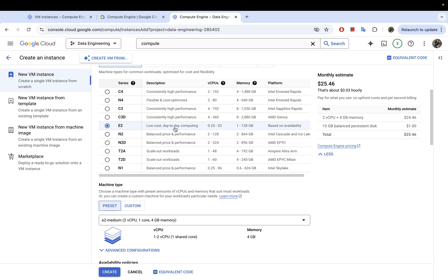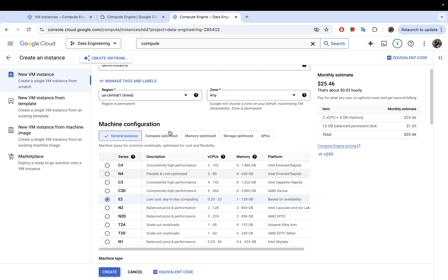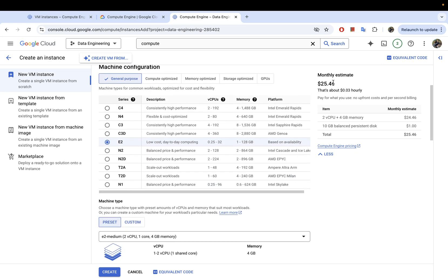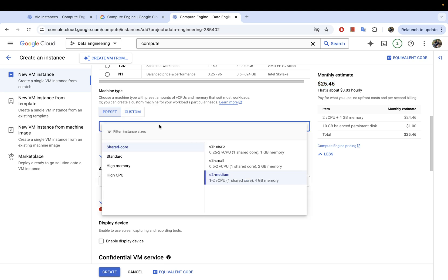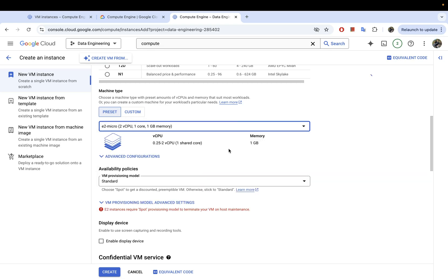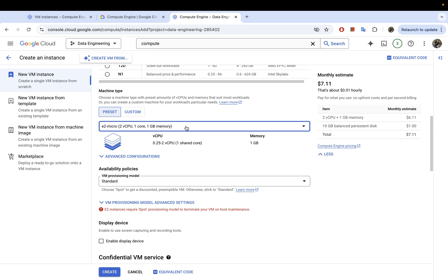I'm going to go with general purpose and choose the low-cost day-to-day computing option: the E2. I'll select that. As you can see, there's a current cost estimate shown. Let's go down to the machine type where you can choose the number of CPUs and memory — I'm going to choose micro since this is just for demo purposes.